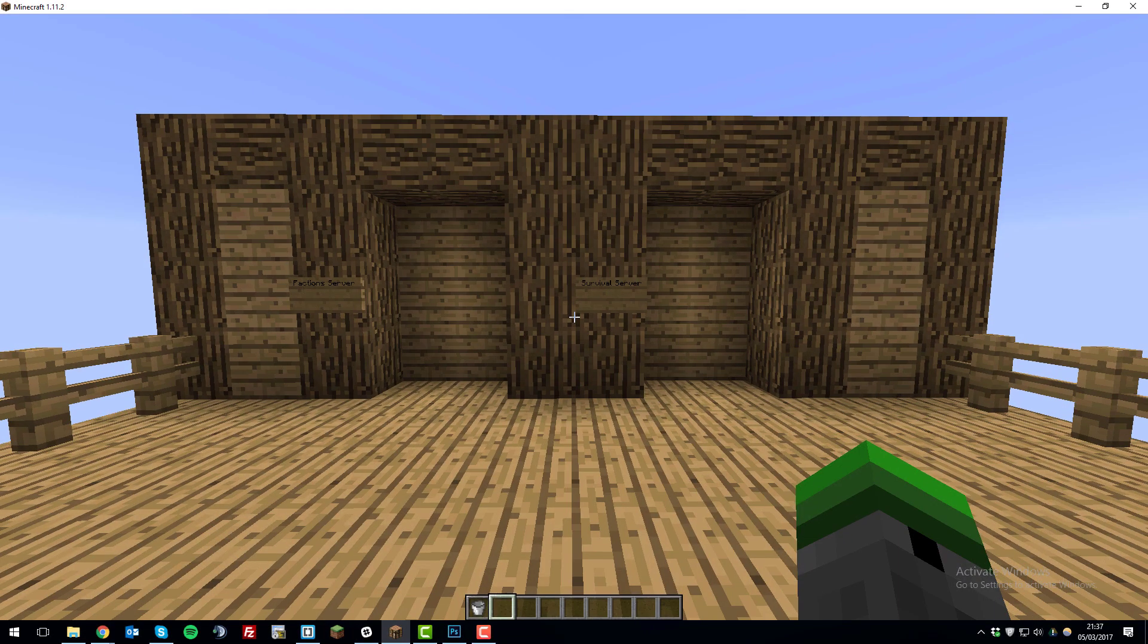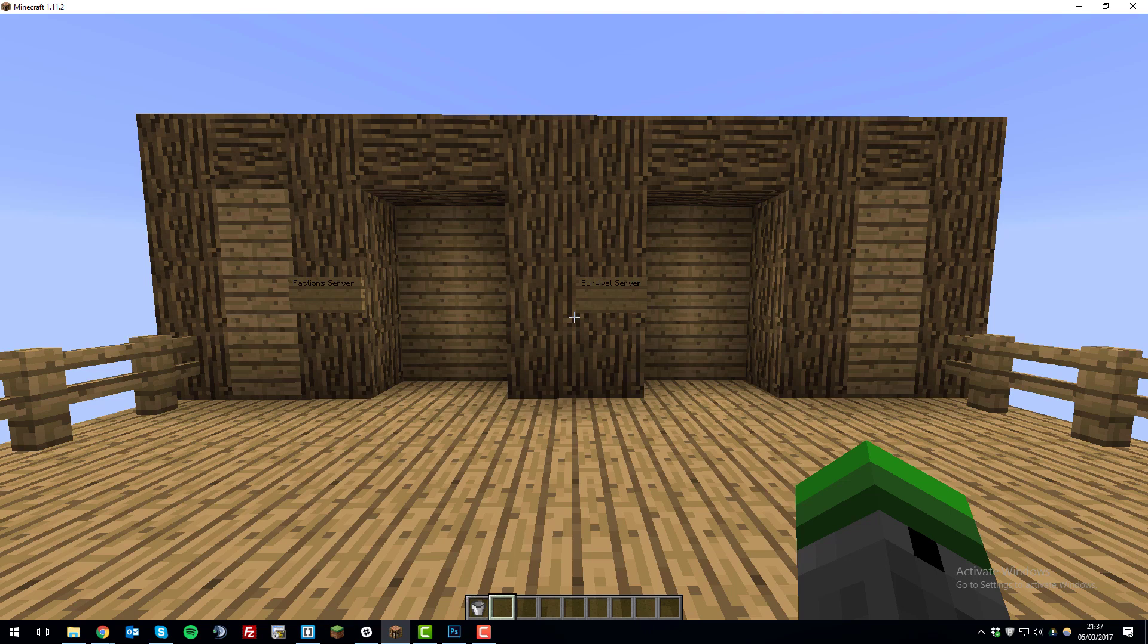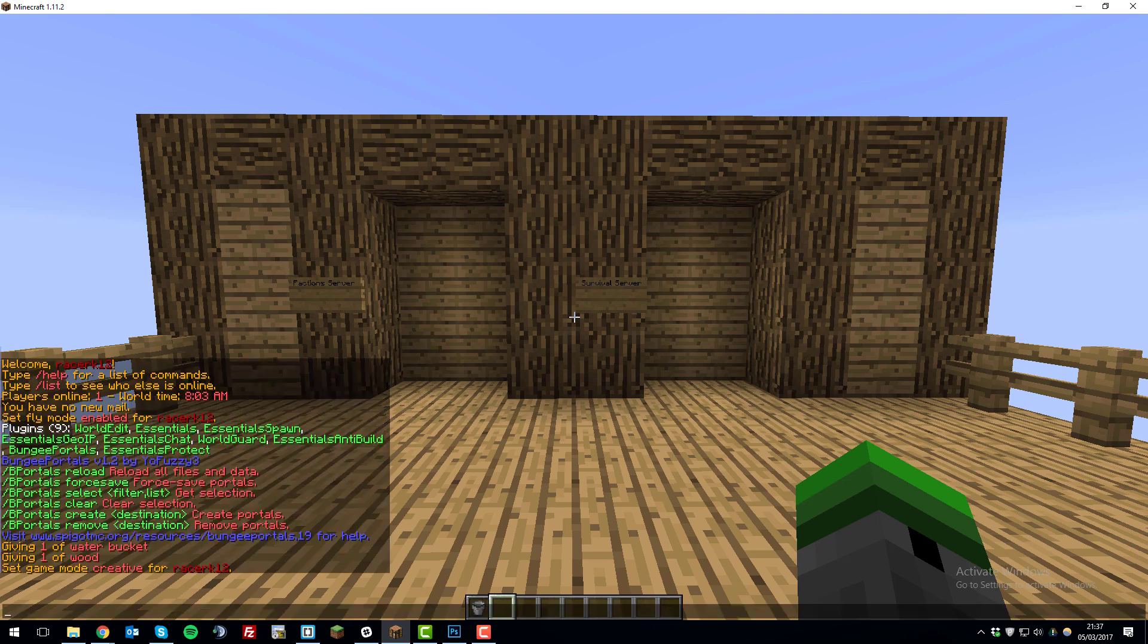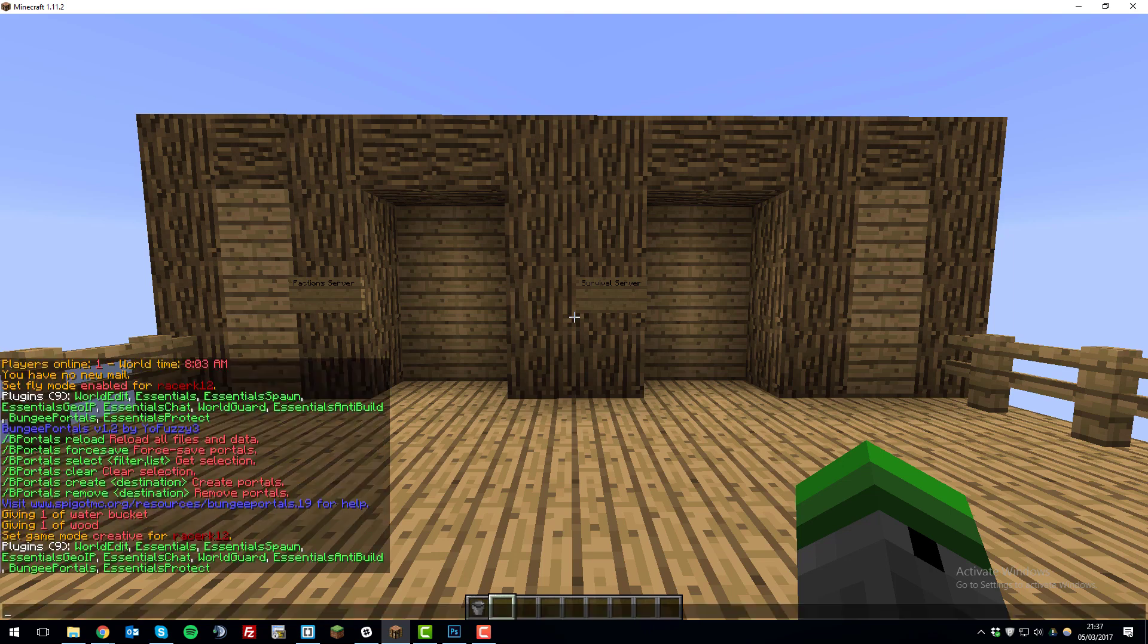So now that I've installed the three plugins—BungeePortals, WorldEdit, and WorldGuard—we can check that they're actually working in game. So if you type /plugins, you can see here that they are working as WorldEdit, WorldGuard, and BungeePortals are green, which usually means they're functioning correctly.